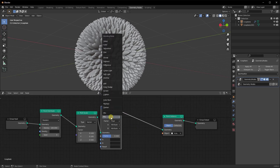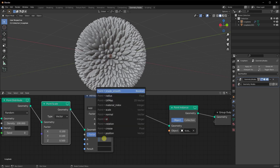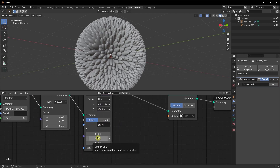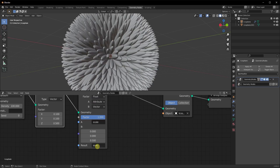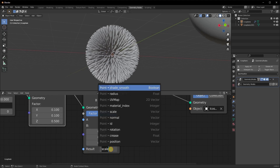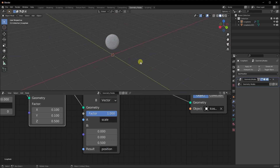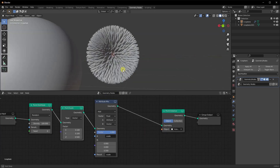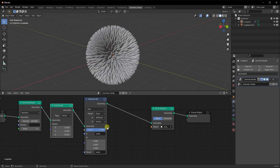We're going to add the Attribute Mix node and change the operation to Add. For Attribute A, I'll type 'scale' — so we're taking the scale attribute. I'm going to change B to a vector and add 0.5 more to the scale. I'll store the result in 'scale' as well. Basically, you tell it what attribute to manipulate, give the value to manipulate it by, and tell it where to store that result. You can even change it to position for a different result. If you have questions, just let me know in the comments.